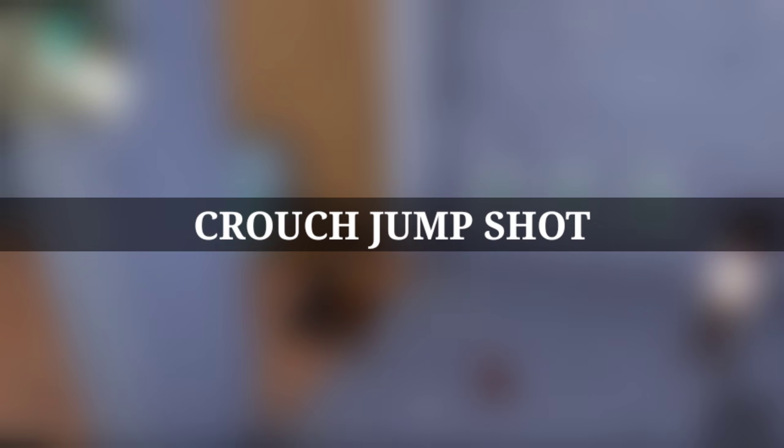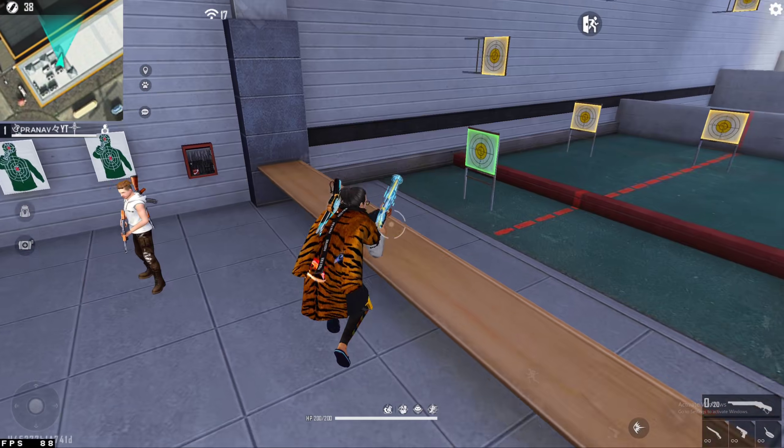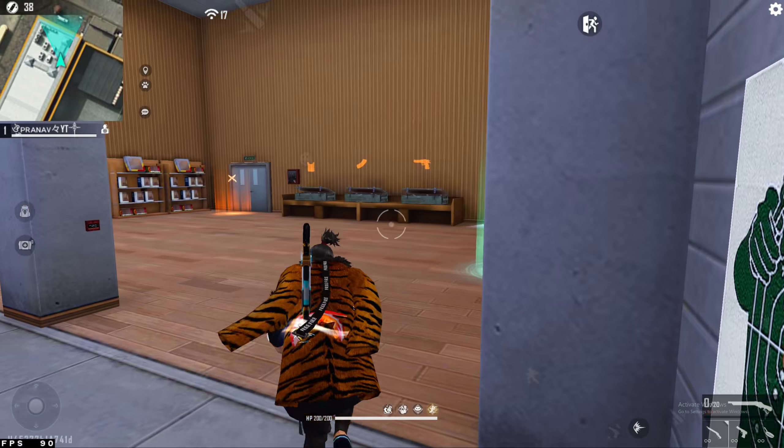That is the crouch jump shot. This is the movement style. Let's take a look at this movement in our channel.